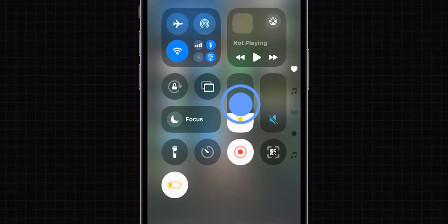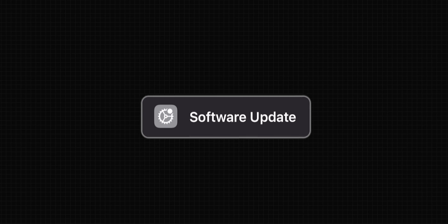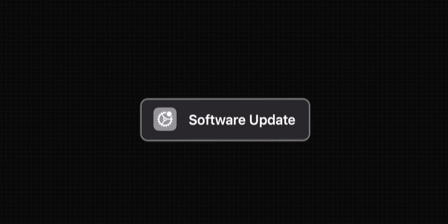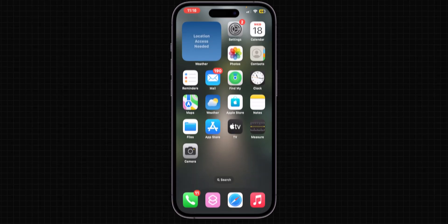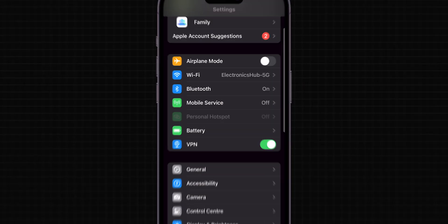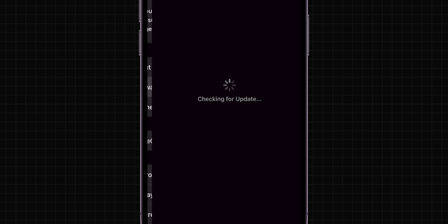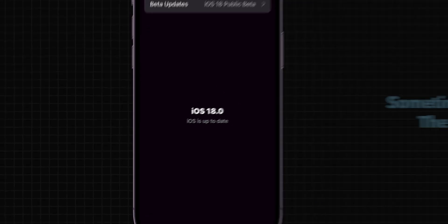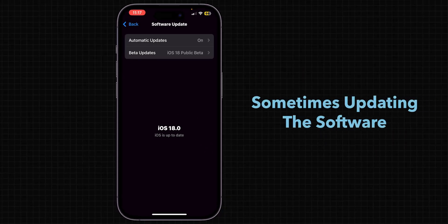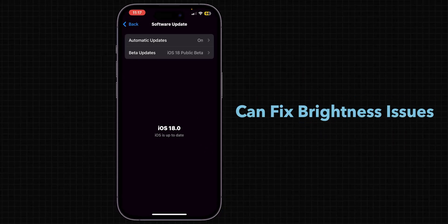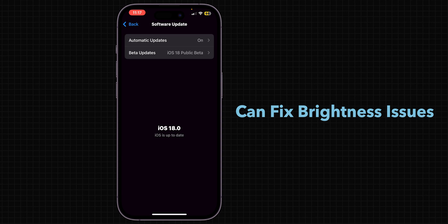Try to adjust the brightness, if not adjusting then update iPhone software. Go to Settings, then General, and tap Software Update. Check if there's an update available and update your iPhone. Sometimes updating the software can fix brightness issues.